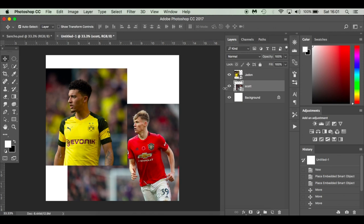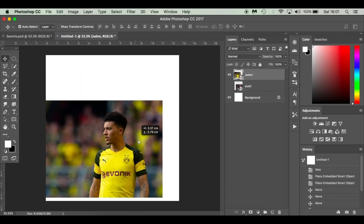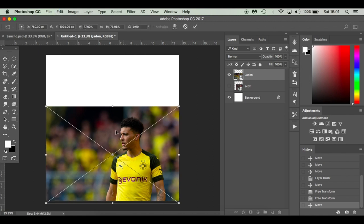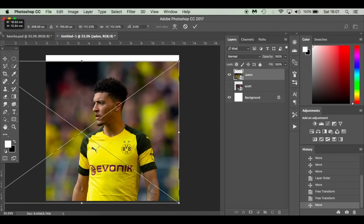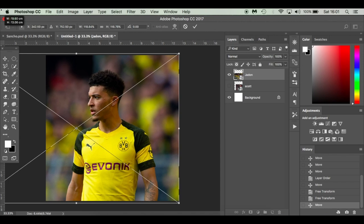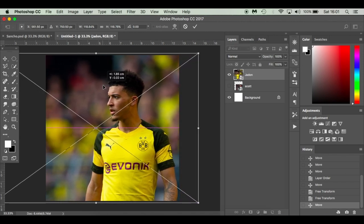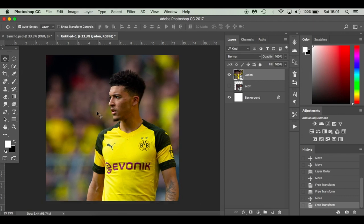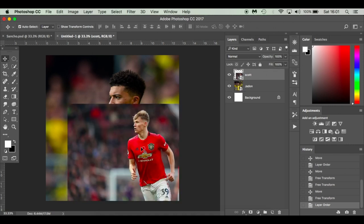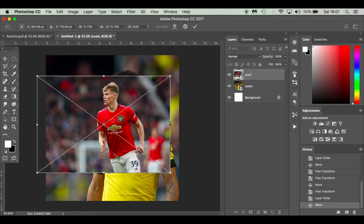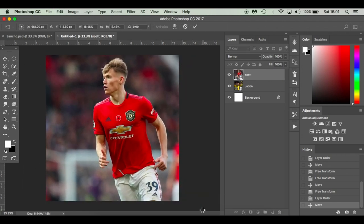Just hide that a second and I'll place Jadon down. Press Command T, grow him in proportion, and slide him across. If you want an Instagram image you can use this space for some text. Next, get the image of Scott McTominay, take him above Jadon, and press Command T to make him a bit bigger.